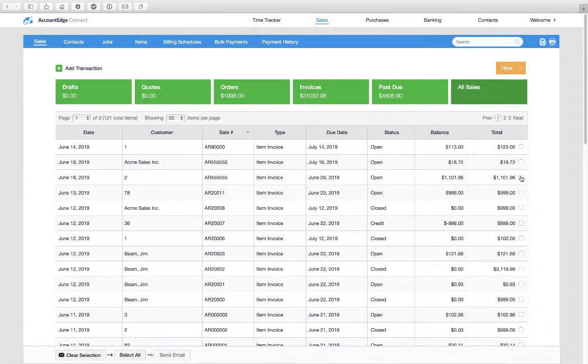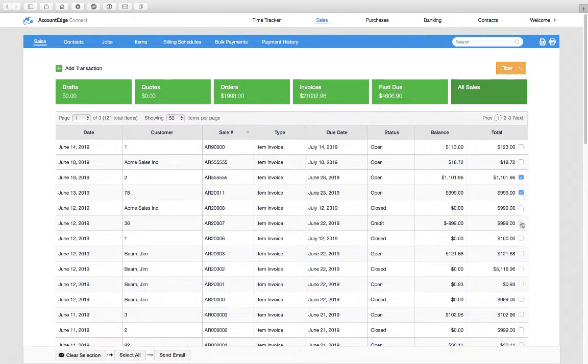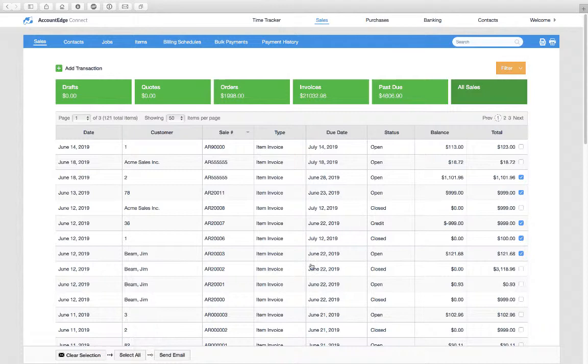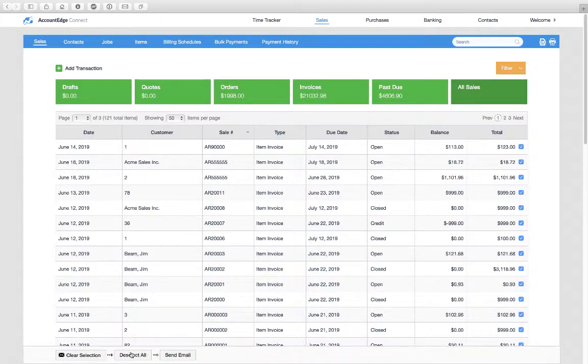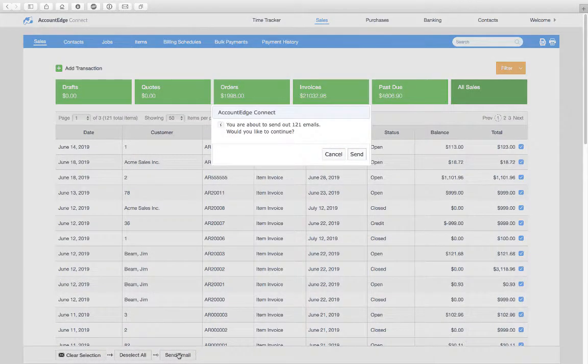Or I can go through and select particular invoices. Let's say I choose select all, it chooses them, and then I can click send email. It gives me a notice telling me how many emails are about to be sent.